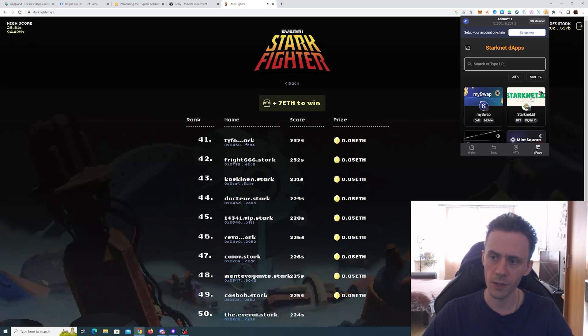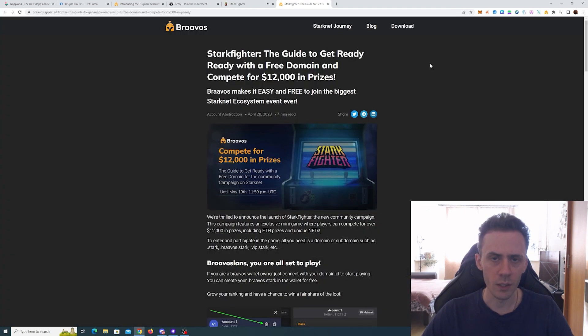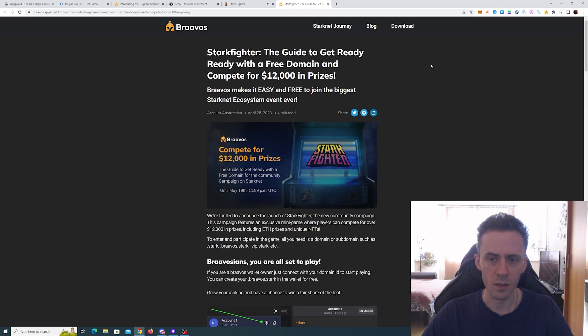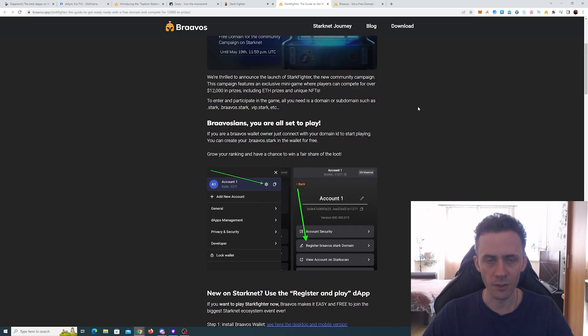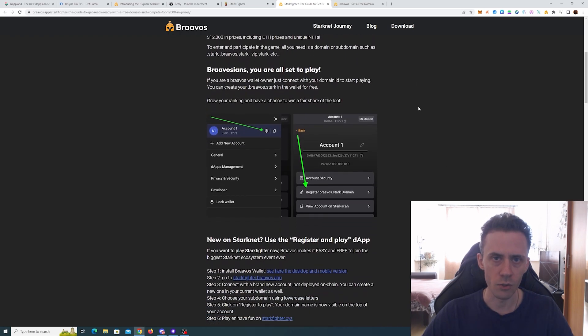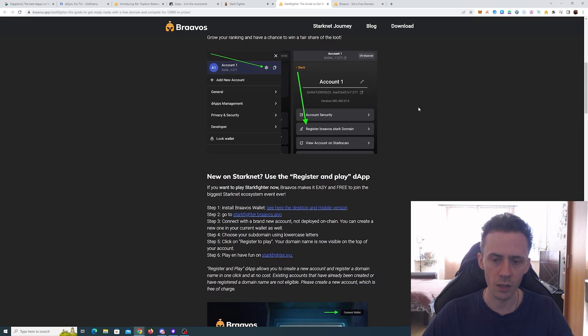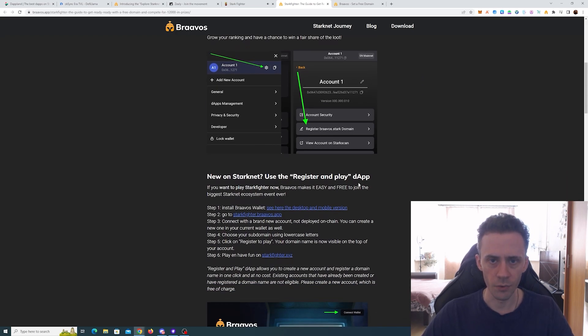Actually, Bravos wallet provides the possibility to register a bravos.stark domain. Or if you haven't used the Bravos yet on-chain, there is actually a possibility to completely free register and play. Again, instructions are in the description.